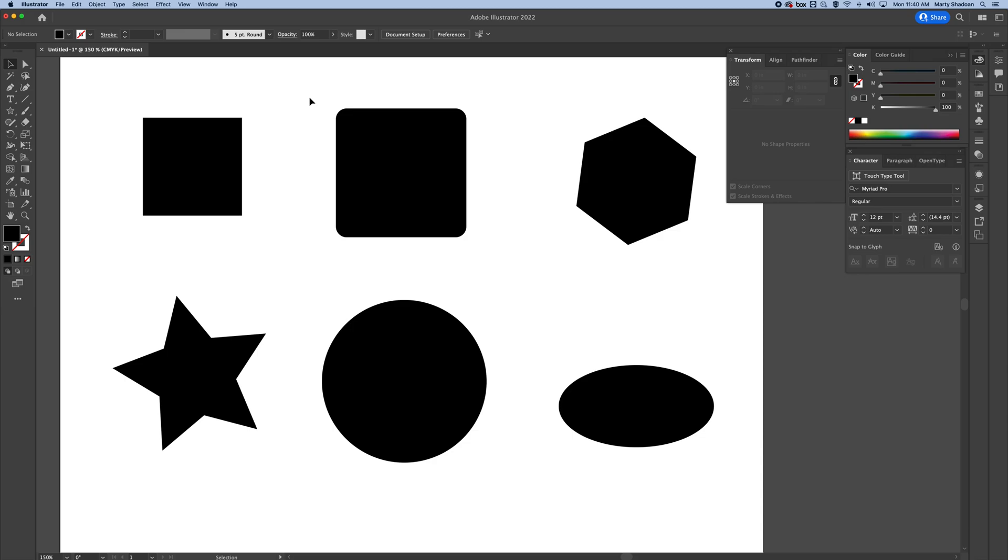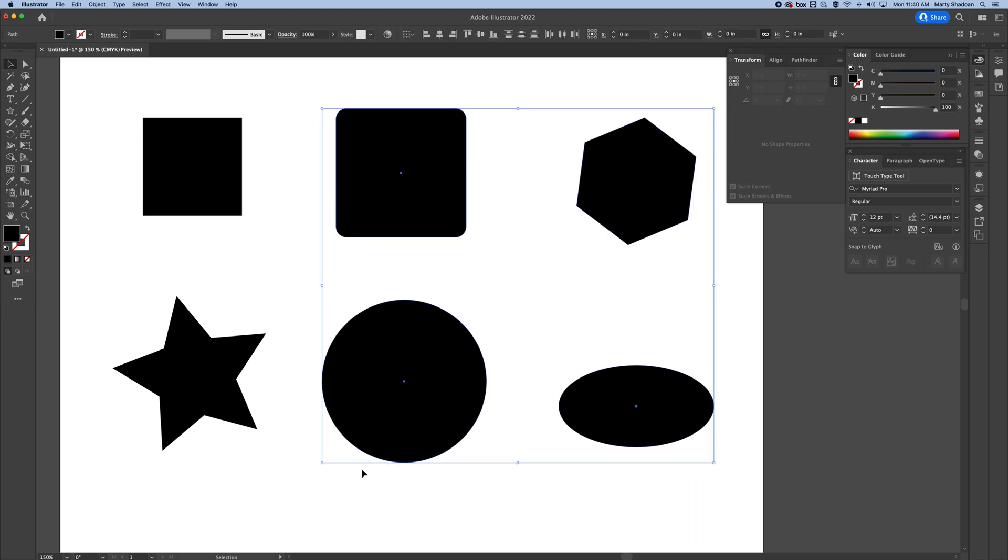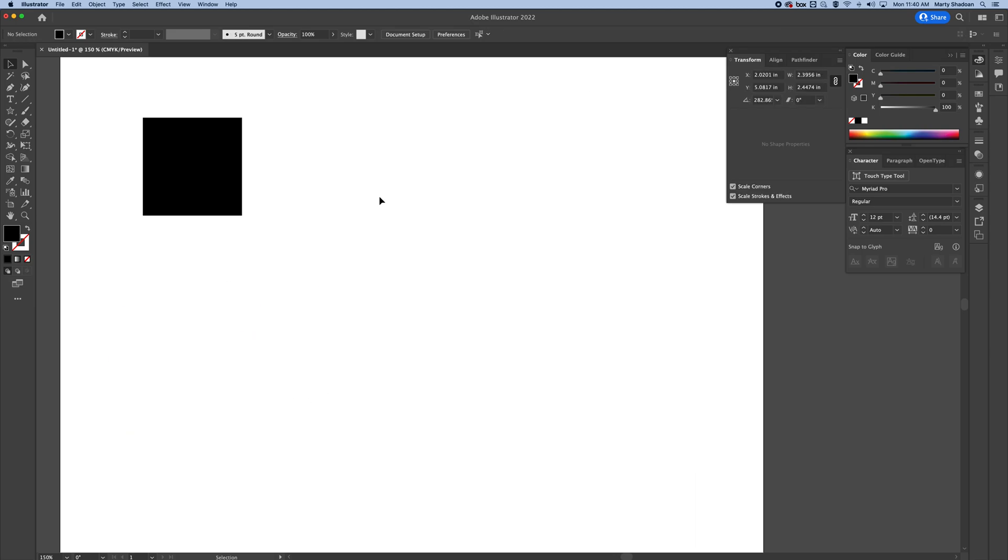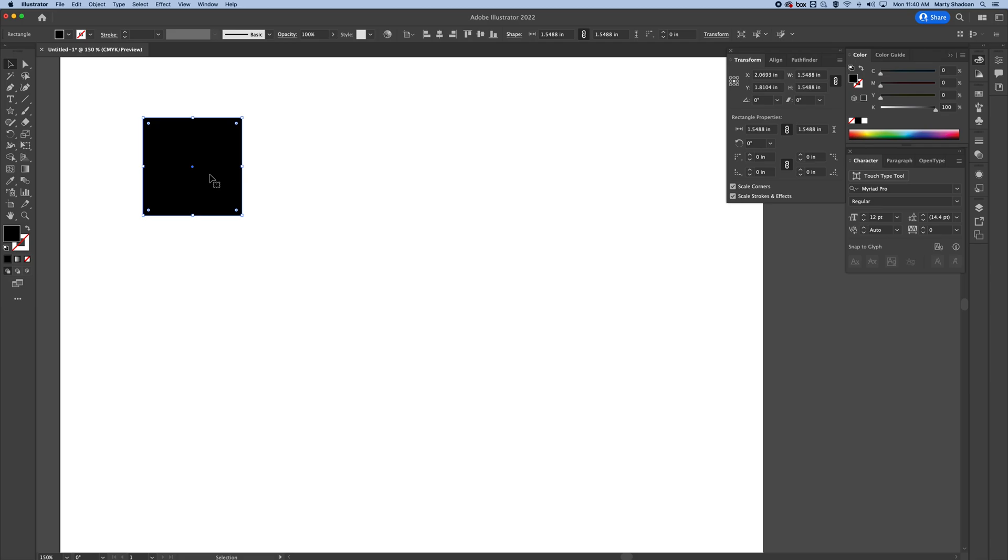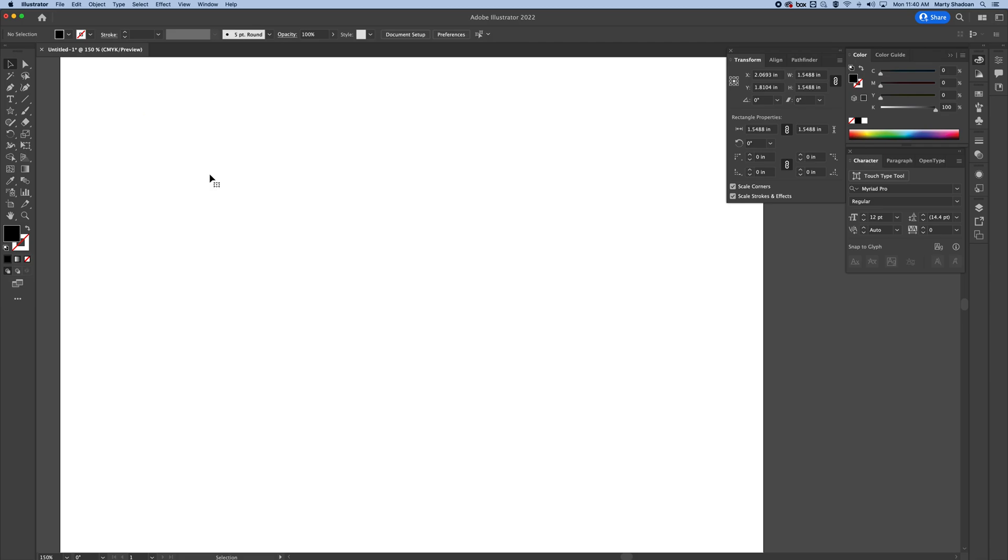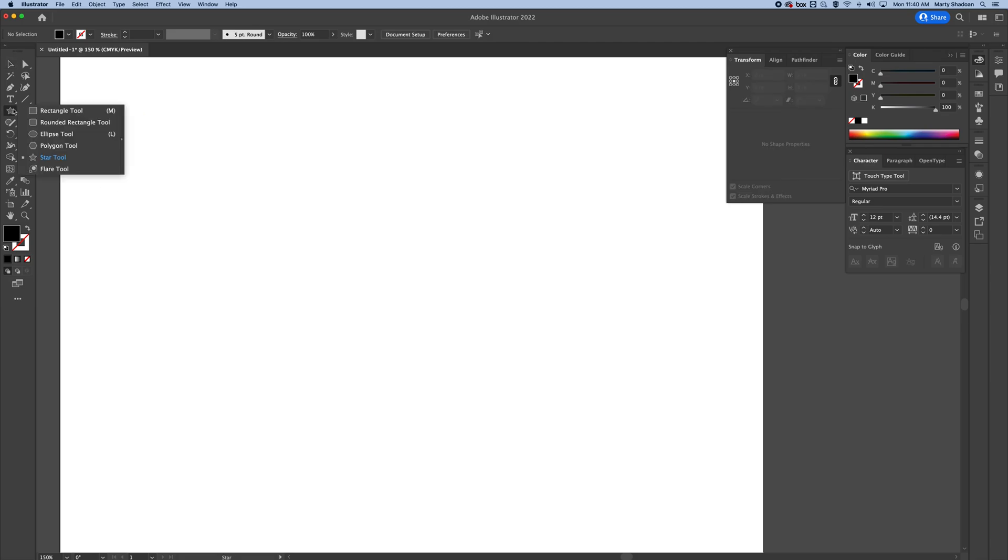Creating shapes in Adobe Illustrator. I'm going to show you how to create all these shapes and make them specific sizes. It's going to be useful for whatever you're doing. You need to know this.